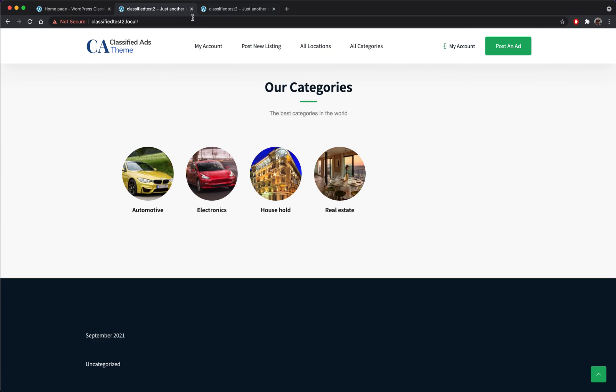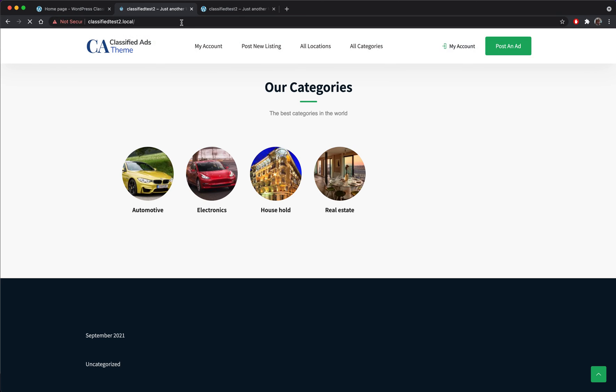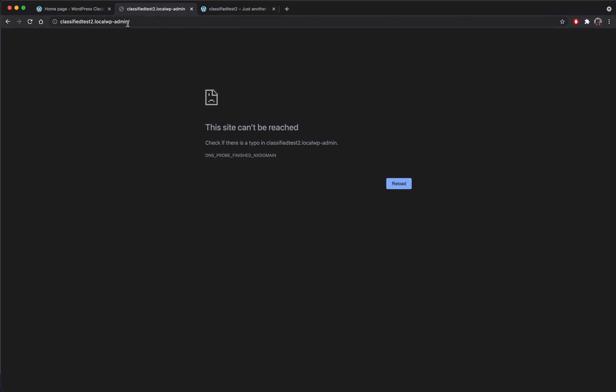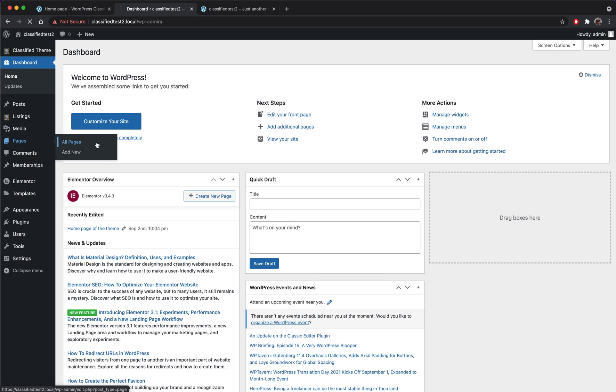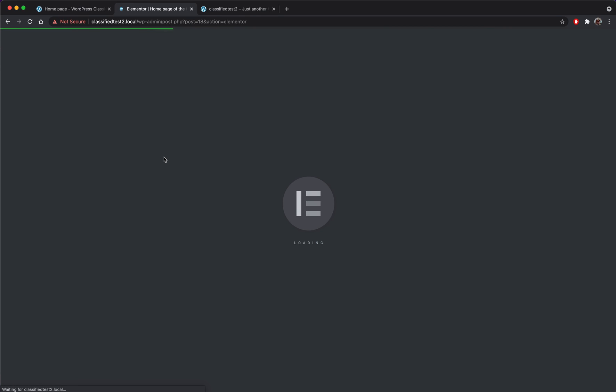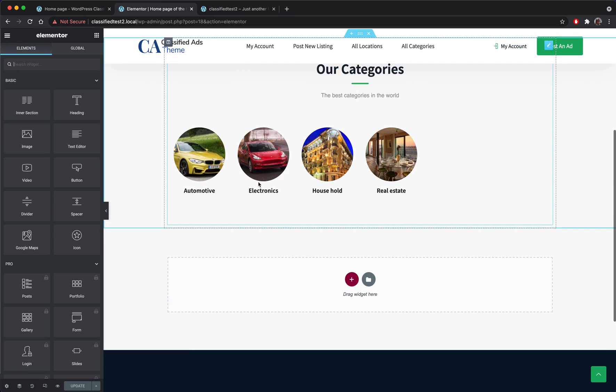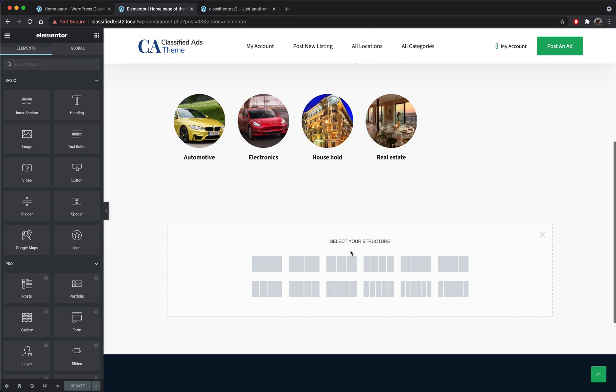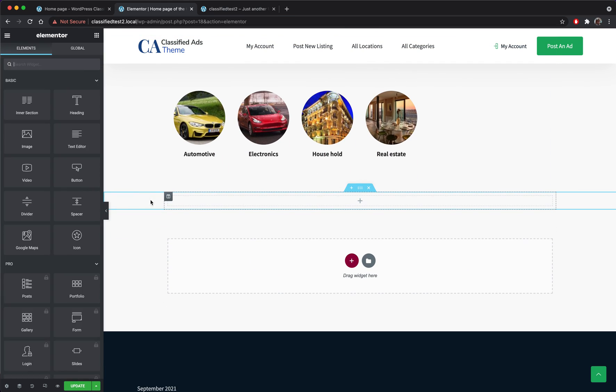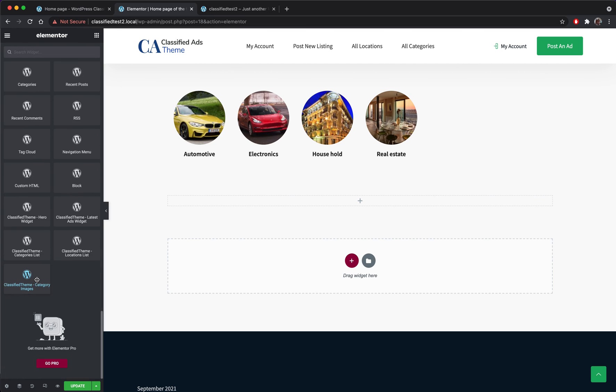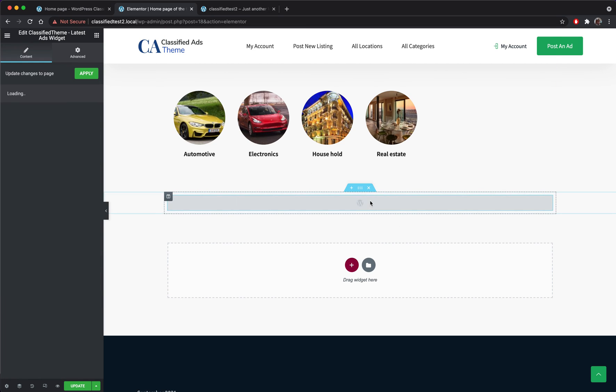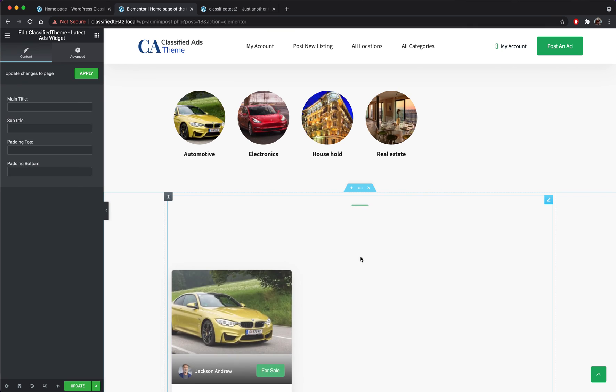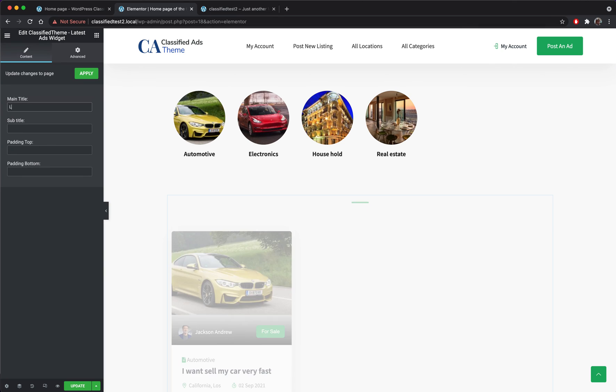So in the home page we do not have any latest listings so we go to the admin once again to add another widget onto the home page. So we go to the home page, we add another spot here. So this time I'm going to select the latest ads widget. Okay, I can see already.